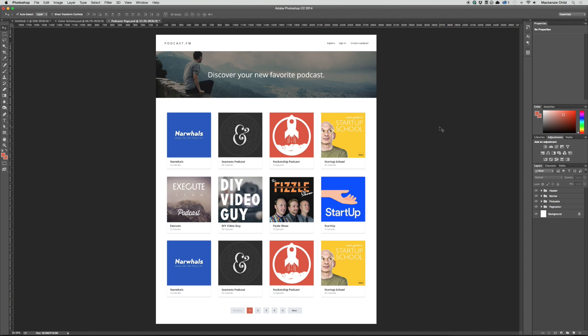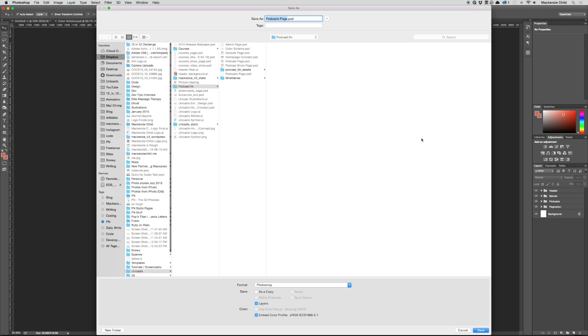Let's move on to the podcast show page. Starting from the podcast page designed in the previous video, we're going to use this as a template for our next page. Let's do a Save As and save this as the podcast show page.